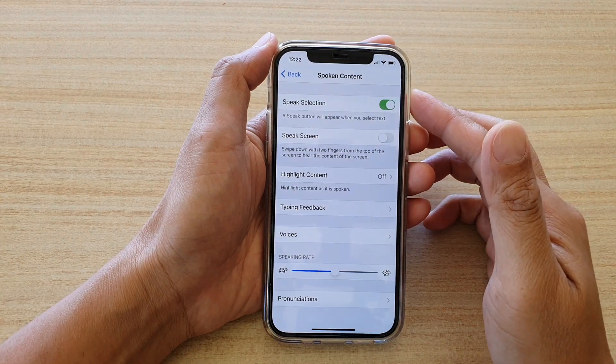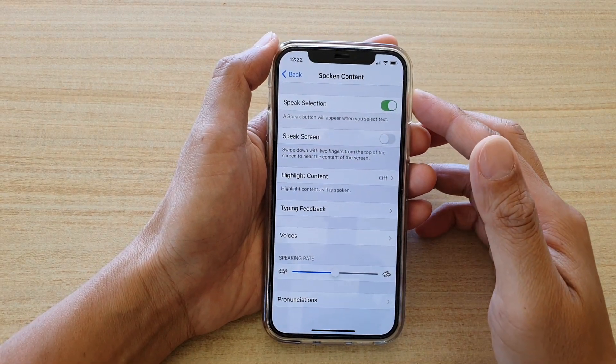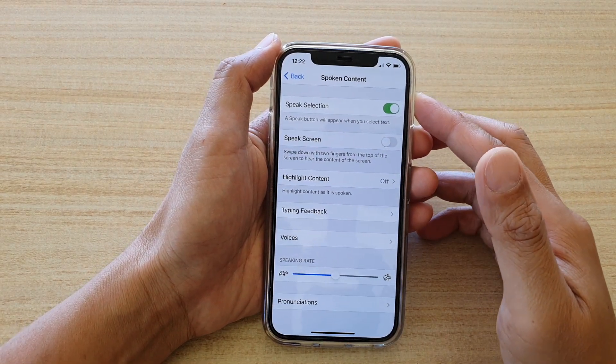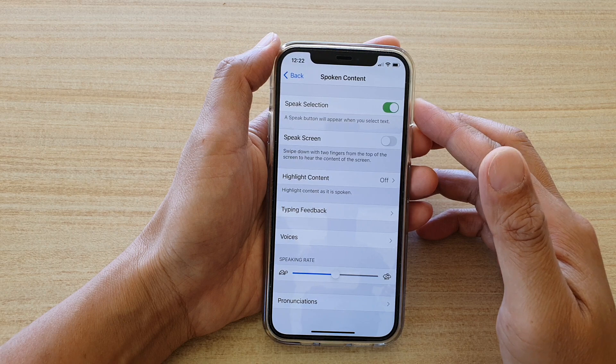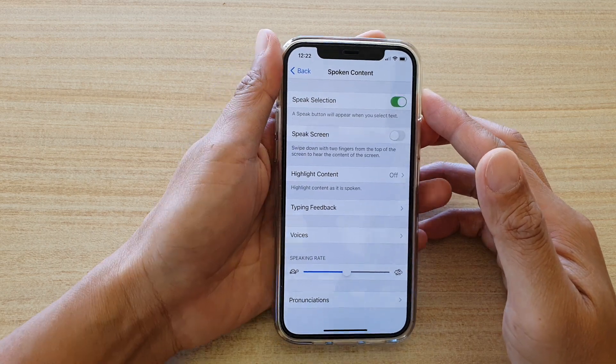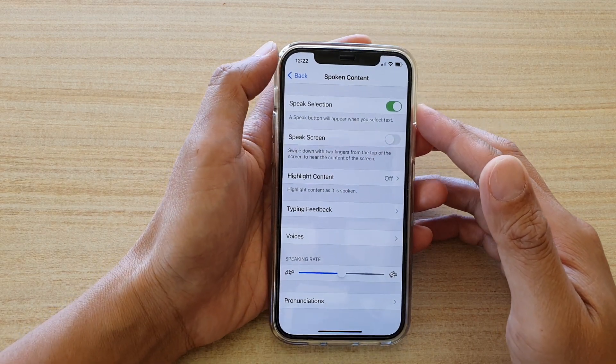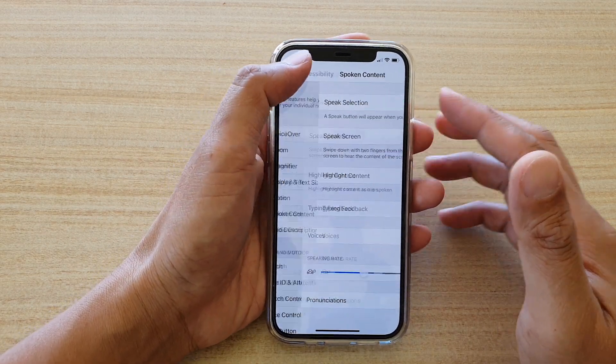In this video we're going to take a look at how you can enable or disable speak selection on your iPhone 12 or the iPhone 12 Pro.